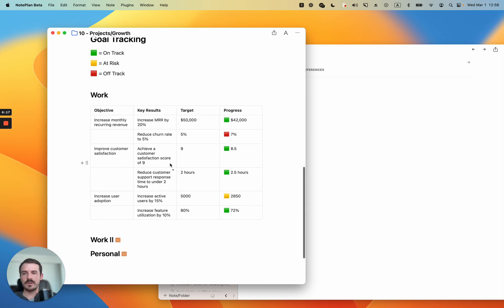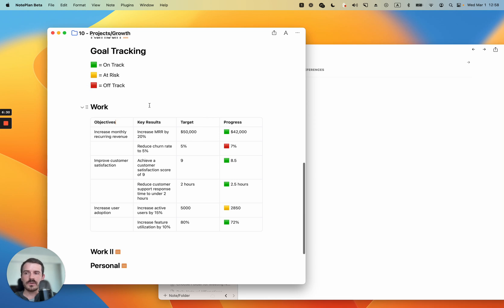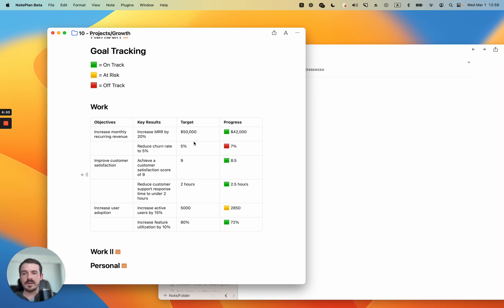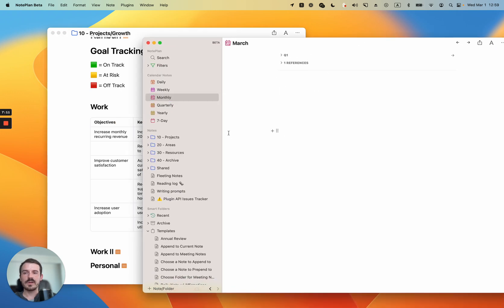For March, for example, you can set your goals using the OKR method. An example I pulled from GPT has columns for objectives, key results, target, and progress, with colors to indicate on track, at risk, or off track. One objective might be 'increase monthly recurring revenue' with key results like 'increase by 20%' and 'reduce churn rate' — multiple key results per objective. You set the target in one column and track progress in the last column. I'd do this on a monthly basis: copy and paste the table for every month, then review performance at the end of the month.